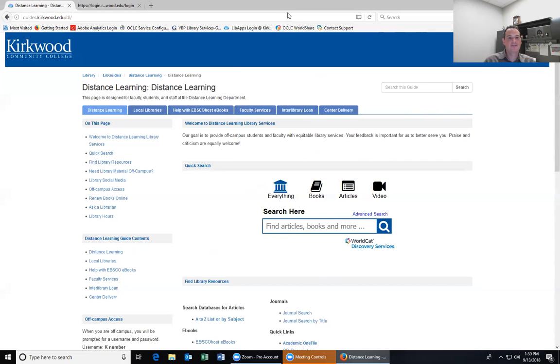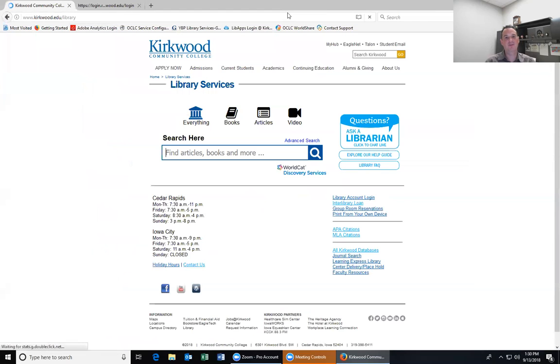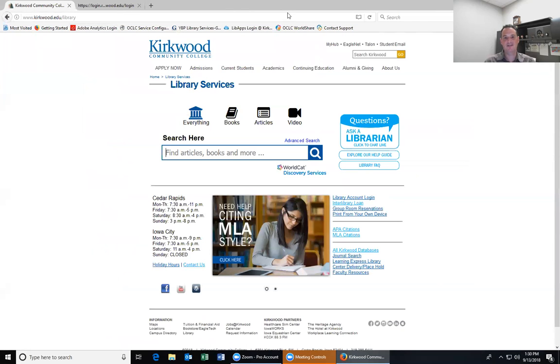That's a great place to go if you forget how to get somewhere or find something. However, I encourage you to get a hold of us if you have any questions. Having the distance learning guide available doesn't mean we don't want to hear from you — we absolutely do. Don't be afraid to contact us if you need research help, citation help, or anything else. Thank you for watching and best of luck to you in your studies here at Kirkwood — have a great day!